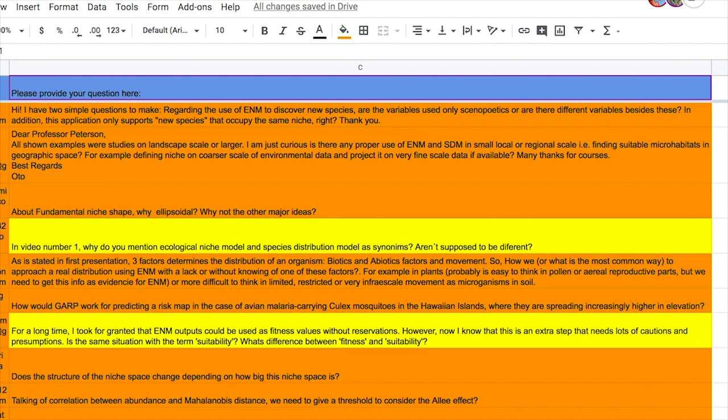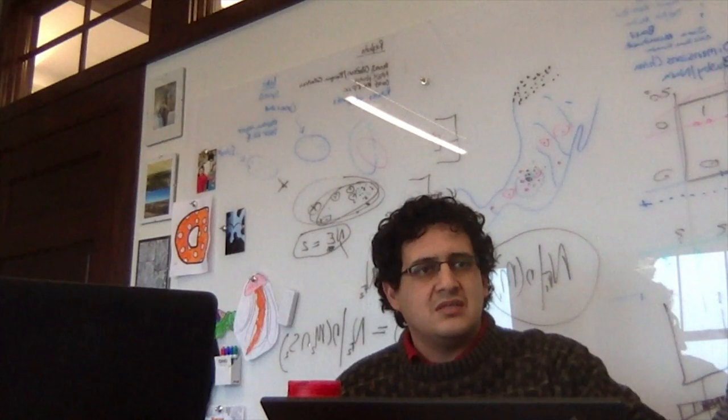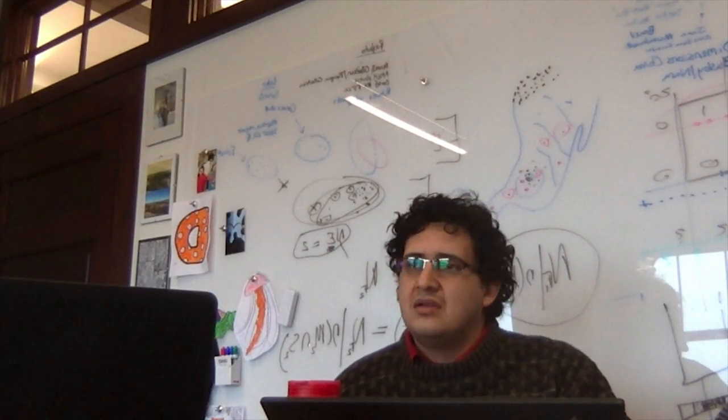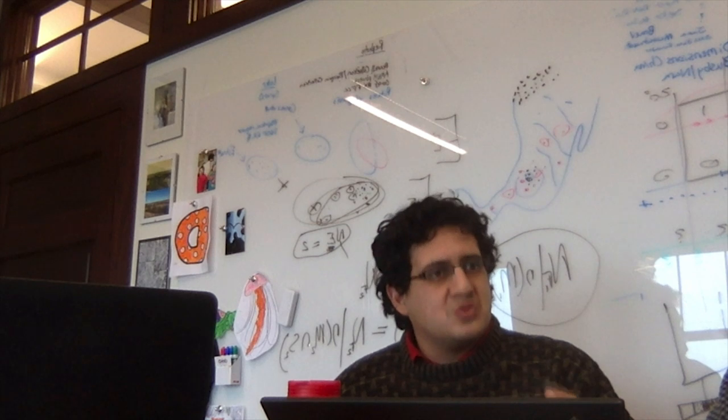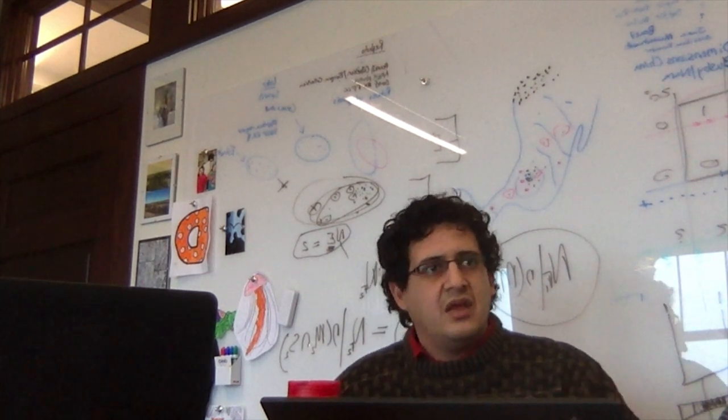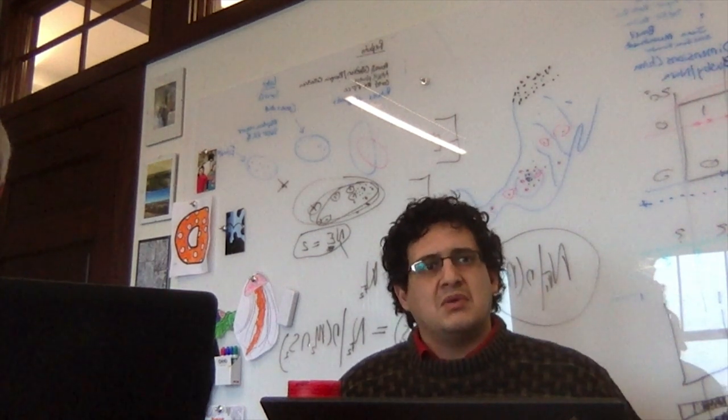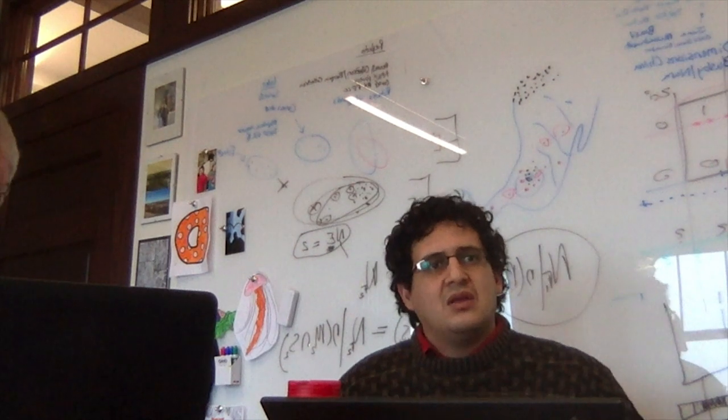In the great bulk of the literature, niche model and distribution model are indeed treated as if they were synonymous. That doesn't necessarily mean that one or several may have different interpretations or different opinions. But Richard is certainly correct that in the literature, you will see distribution model used to refer to something that at least I would call a niche model or niche model used to refer to something that might best be referred to as a distribution model.